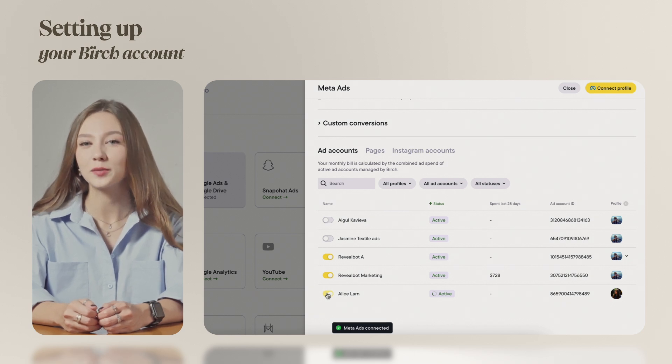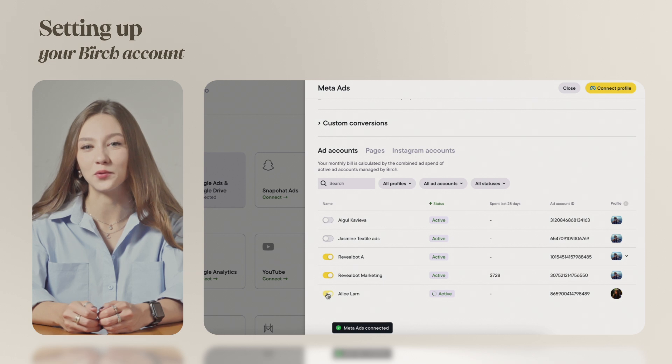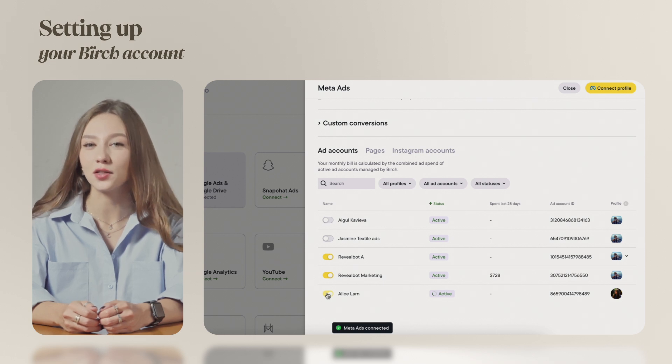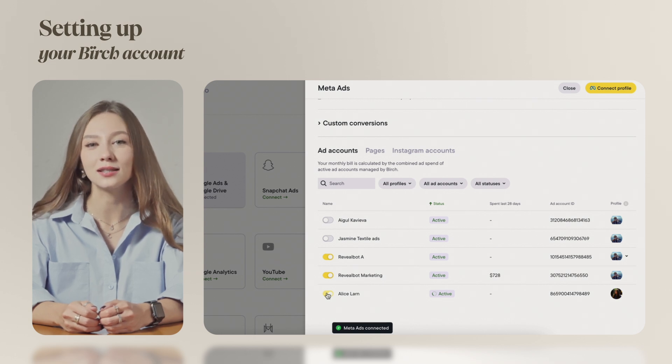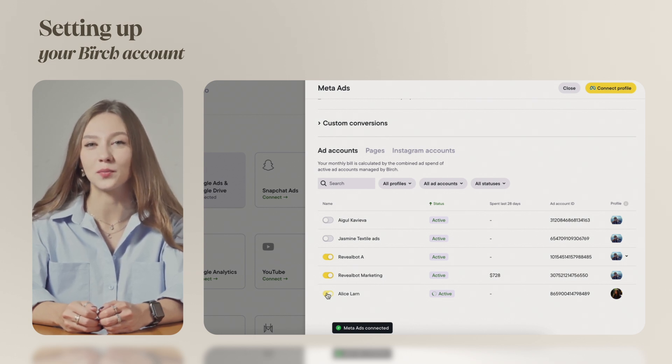Connecting platforms like Google, Snapchat or TikTok works much the same way. Just authorize access and toggle on the accounts you want to manage with Birch.